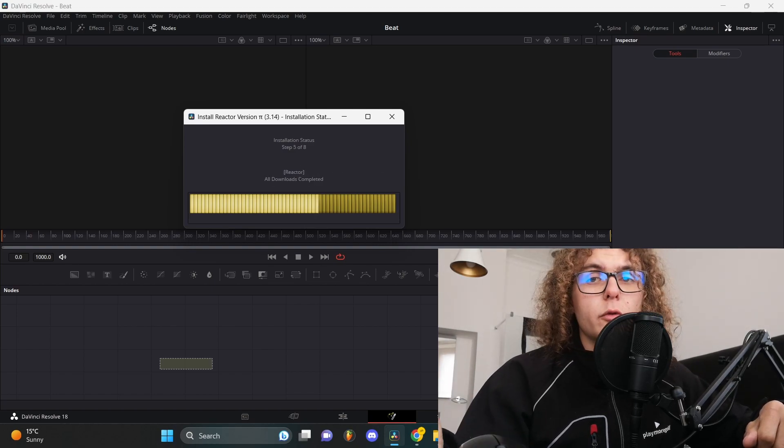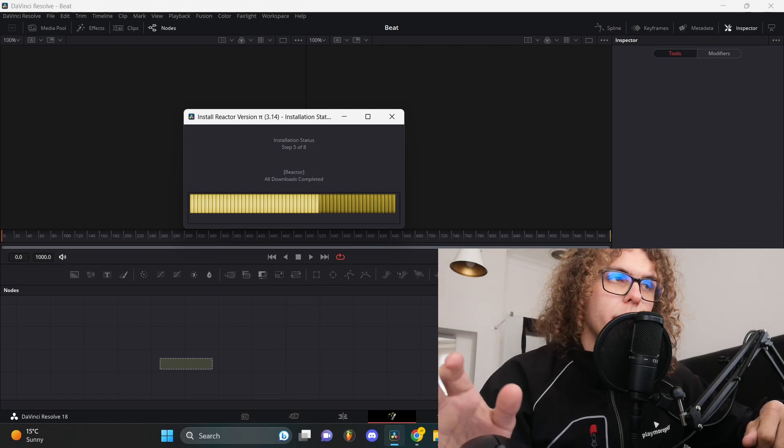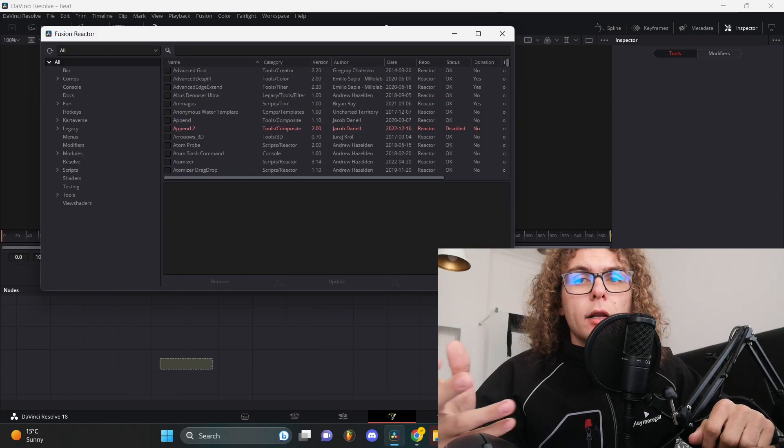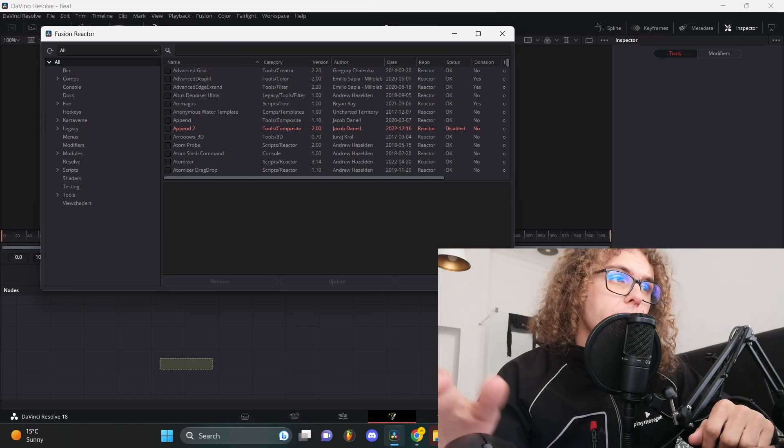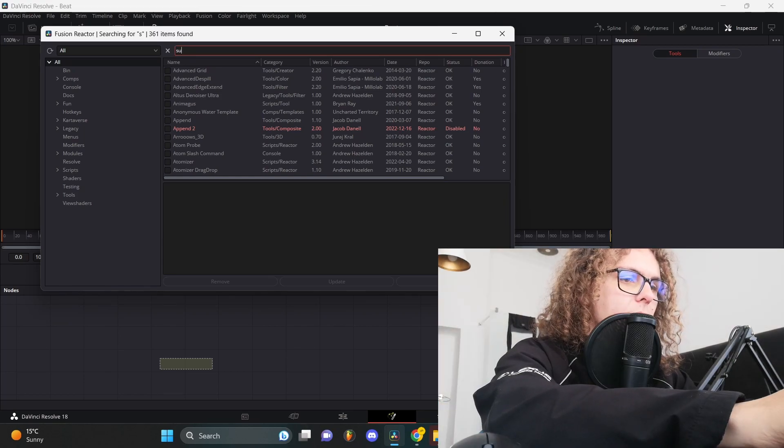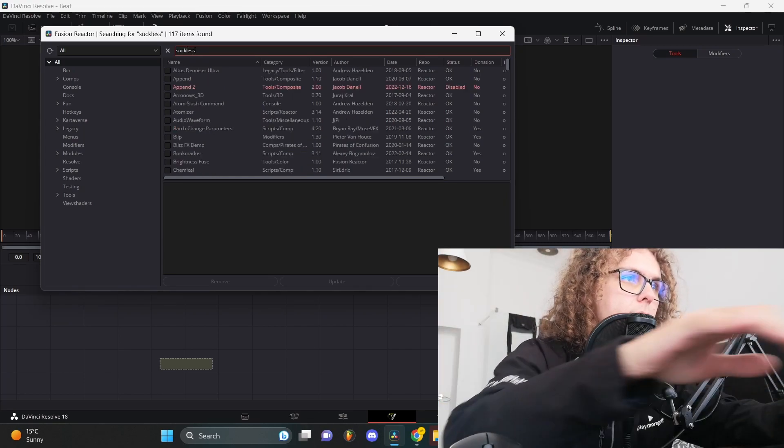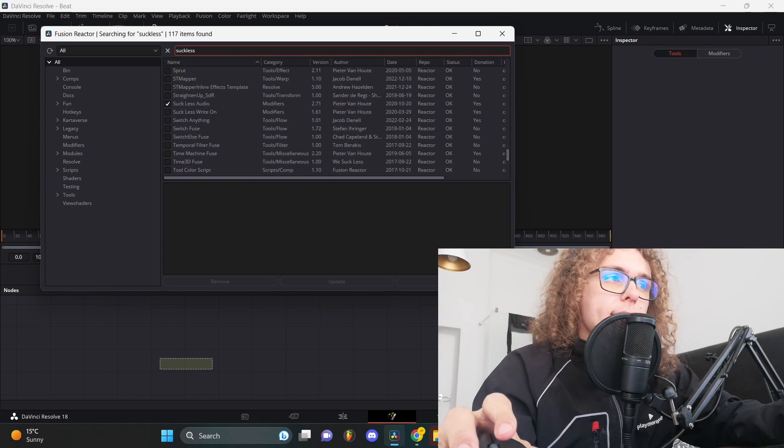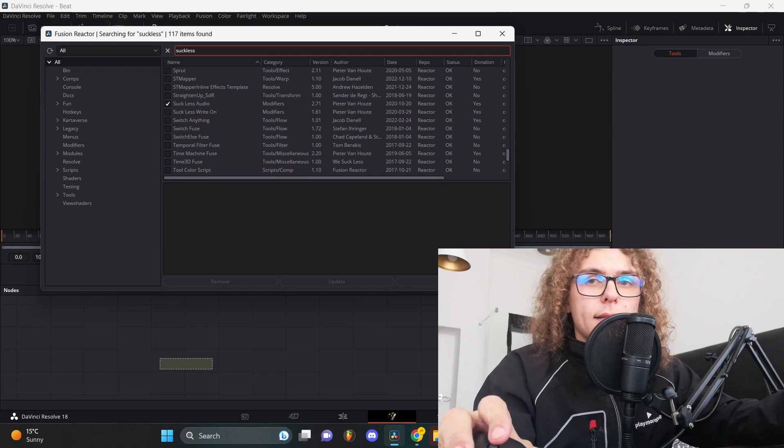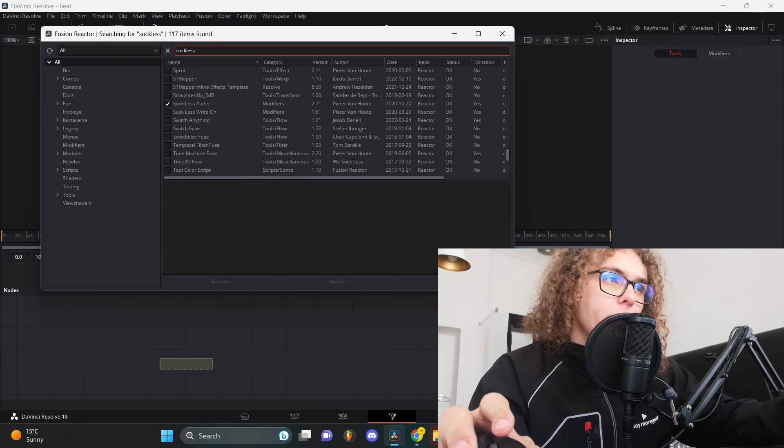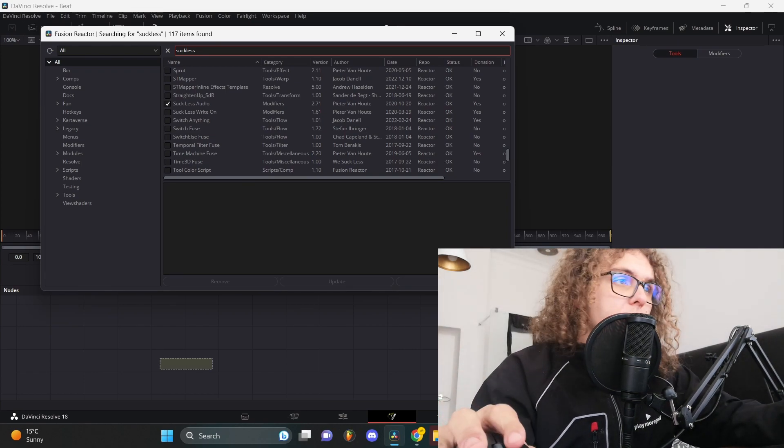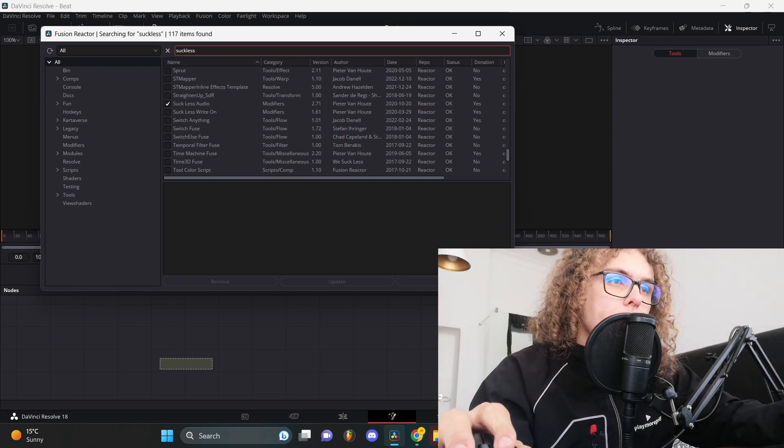It might take a few minutes for the software to load, so don't worry about it taking too long. As soon as it's done loading you'll get this menu, then you can type in suck less and scroll down until you see it. As you can see I've got a tick next to mine because I've already installed it, but yours will be unticked, so just tick it and click on install. Once you have that done, that's basically all the setup for the visualizer.